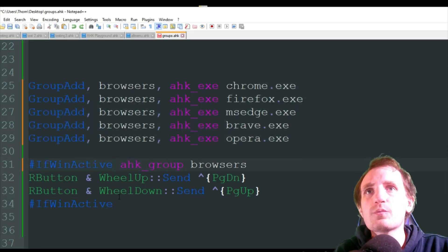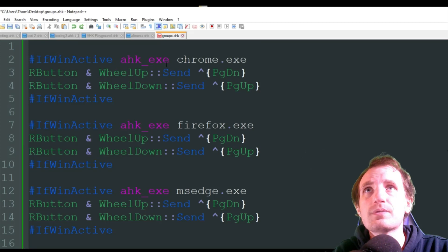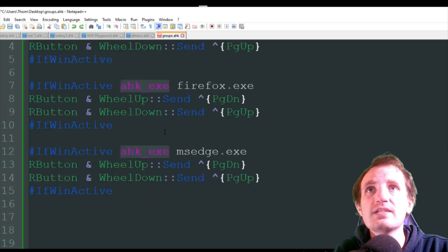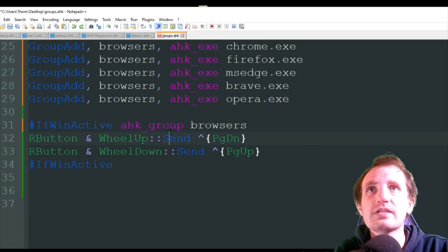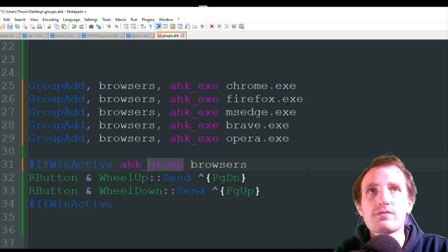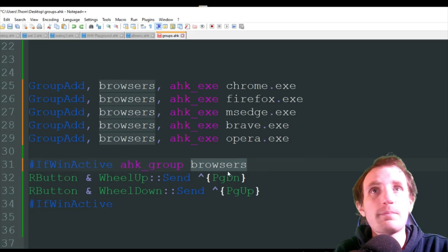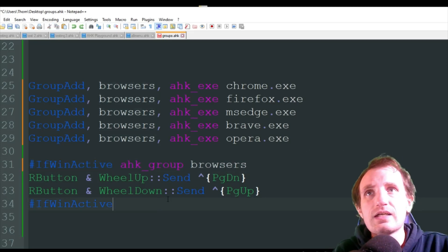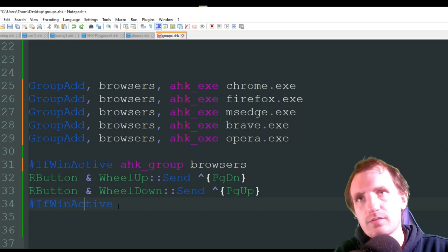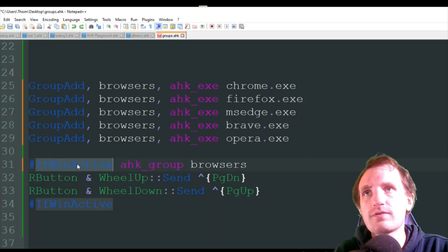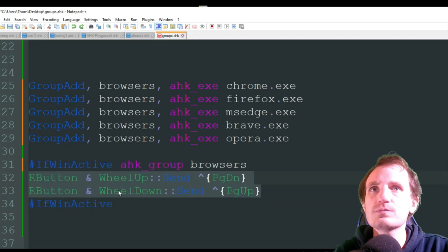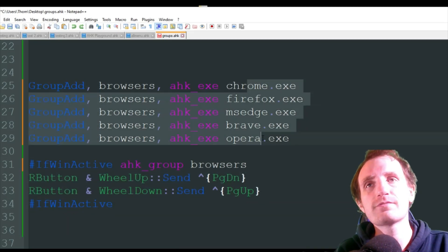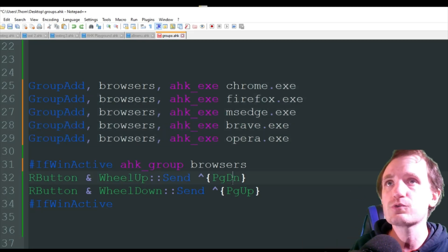But all our goal is here is to make hotkeys that only work within these five programs. And we're basically doing the same thing we did at the top. As you see up here, we're doing AHK underscore exe. So all we're doing here is changing it to group instead. So we're saying, look at all these exes instead, or whatever they are. And then, you know, what's the name of the group? Browsers. Right there. Like I said, make sure it matches. And then make sure you close it off, you know, wherever you want your code to stop working outside of the program. Just put if when active, and that just closes off this. So anything in between those two will only work in these five programs.